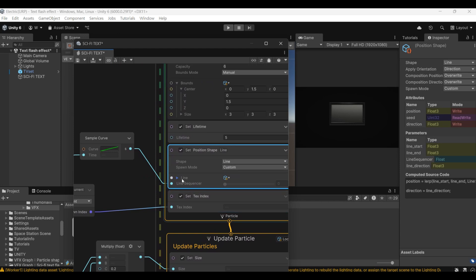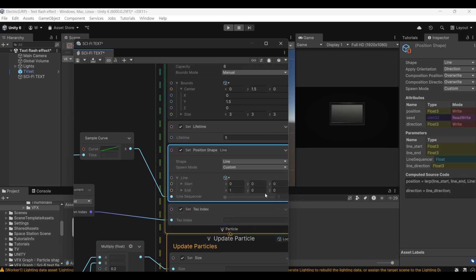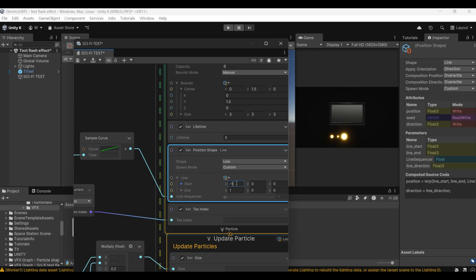Then we adjust the set position. You can see that we have adjusted the y-axis and x-axis. You can determine the position of the particle from left to right.